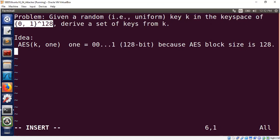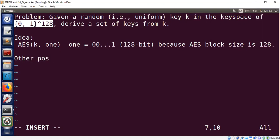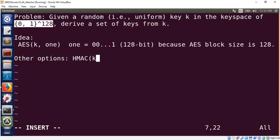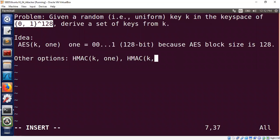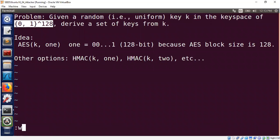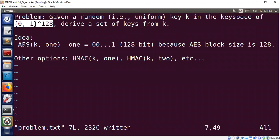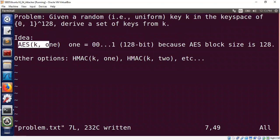What are the other options we have? We could apply HMAC at k equal to one, HMAC k comma two and so on to produce new keys. That's also perfectly fine. However, HMAC is relatively slower than AES. Therefore, I'm going to show an implementation which uses this idea.